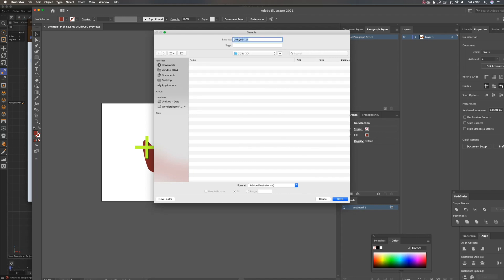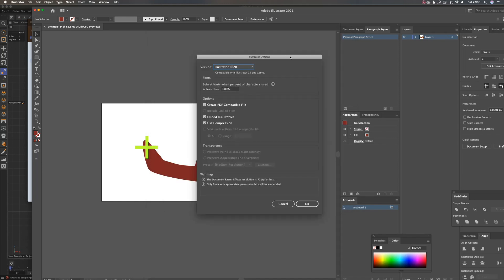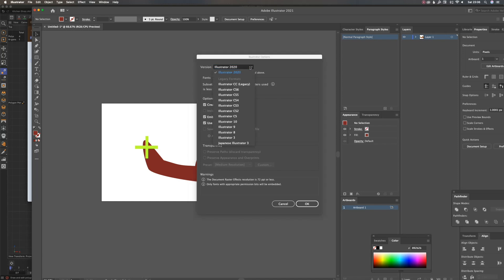I'll name it '2D to 3D'. Now here is the important part: you want to save it with Illustrator version 8, because for some reason that's the only one that works, or at least the one that works best.